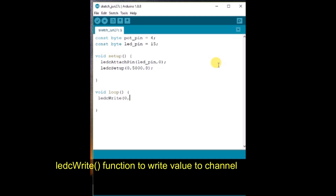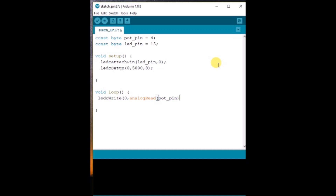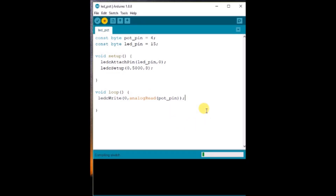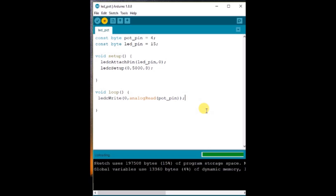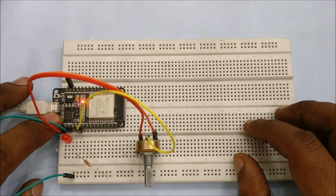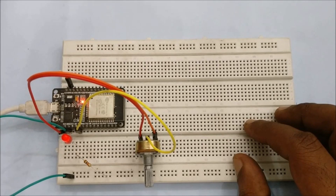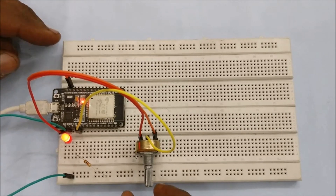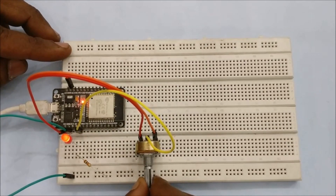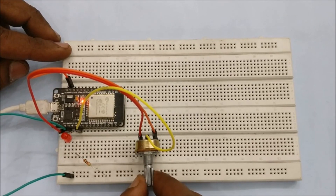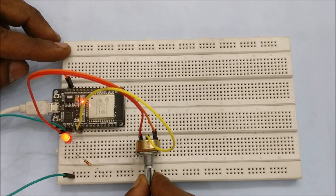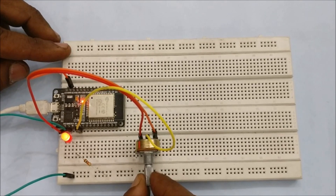To apply the value to channel 0, we use the analogRead function to read the value of the potentiometer and apply it to channel 0. Now click on upload. While compiling, you have to keep the boot button pressed and hold it to upload the code. Once the code has been uploaded, you can vary the potentiometer and see the LED brightness varying according to the potentiometer value. This demonstrates the pulse width modulation effect using a potentiometer.